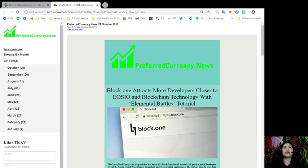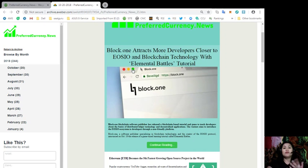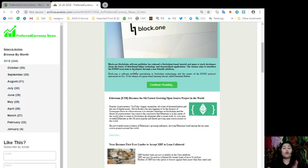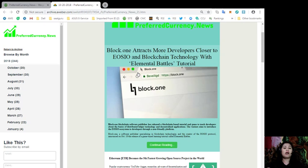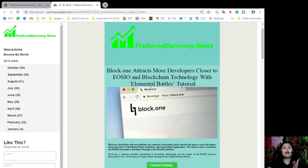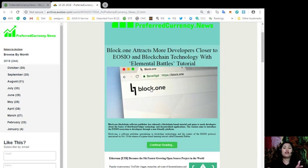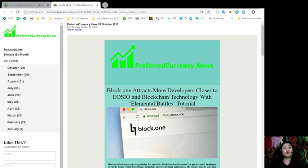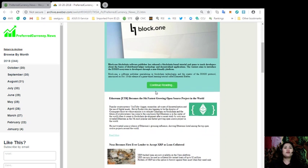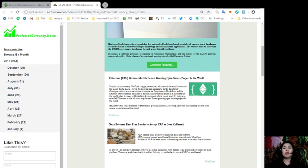I'm giving you a sneak peek as to how our daily newsletter issue looks like. This is our newsletter for October 21st. We always include the most interesting news that we have come across from those 500 online videos and research links that we monitor each day. For today, we have Block.1 attracts more developers closer to EOSIO and blockchain technology with Elemental Battles Tutorial. Also, Ethereum becomes the fifth fastest growing open source project in the world.